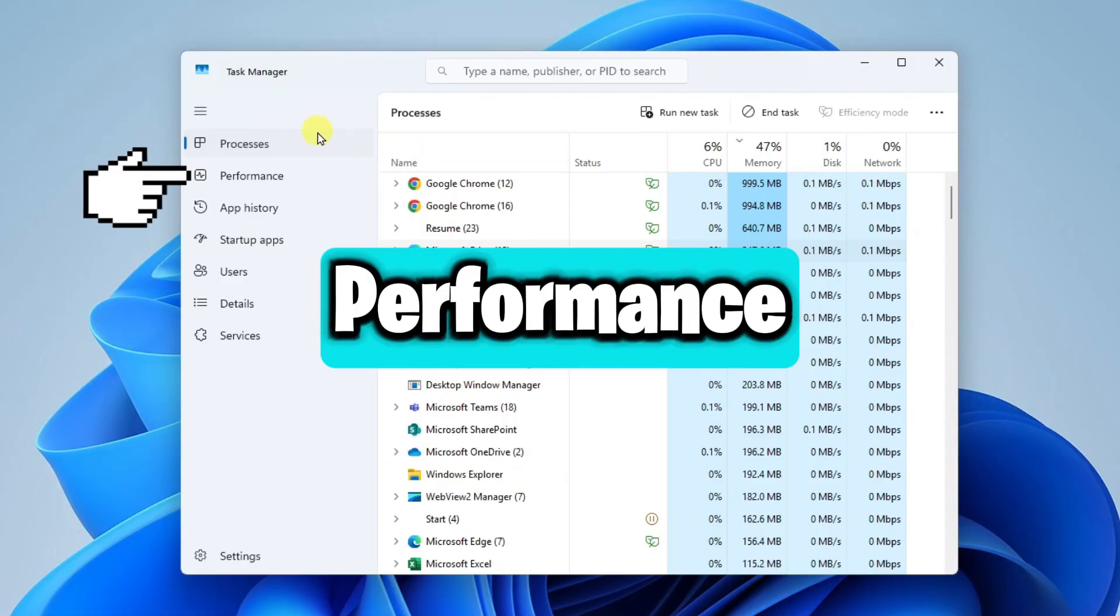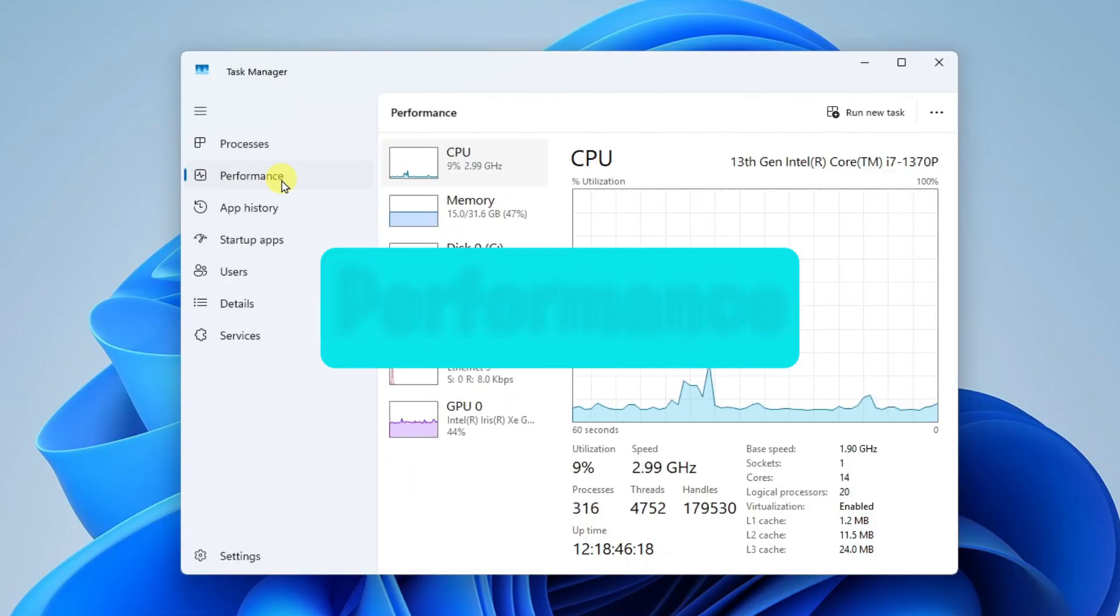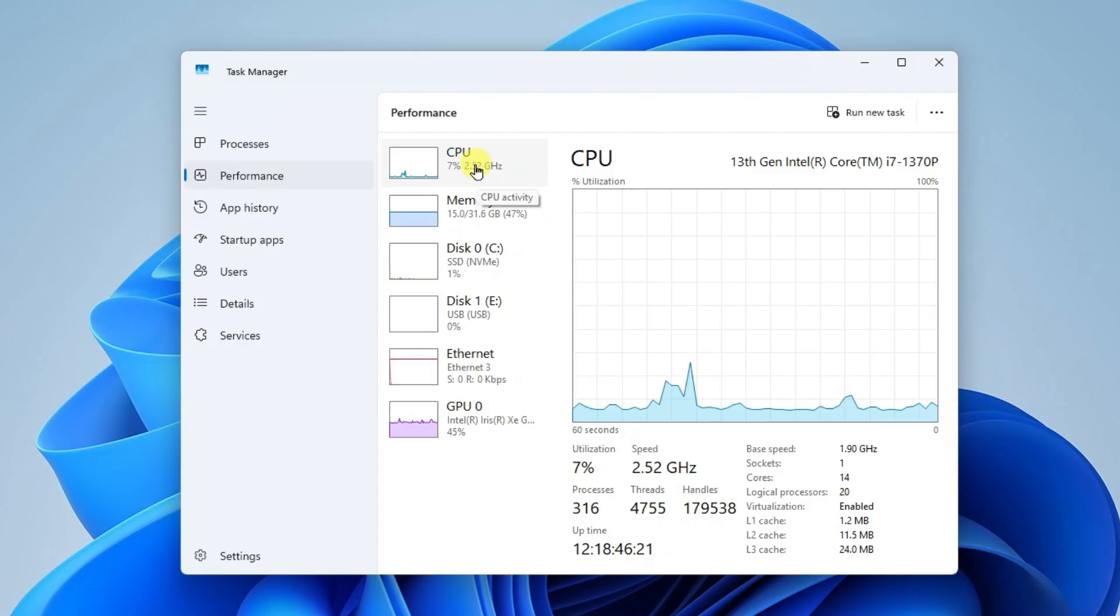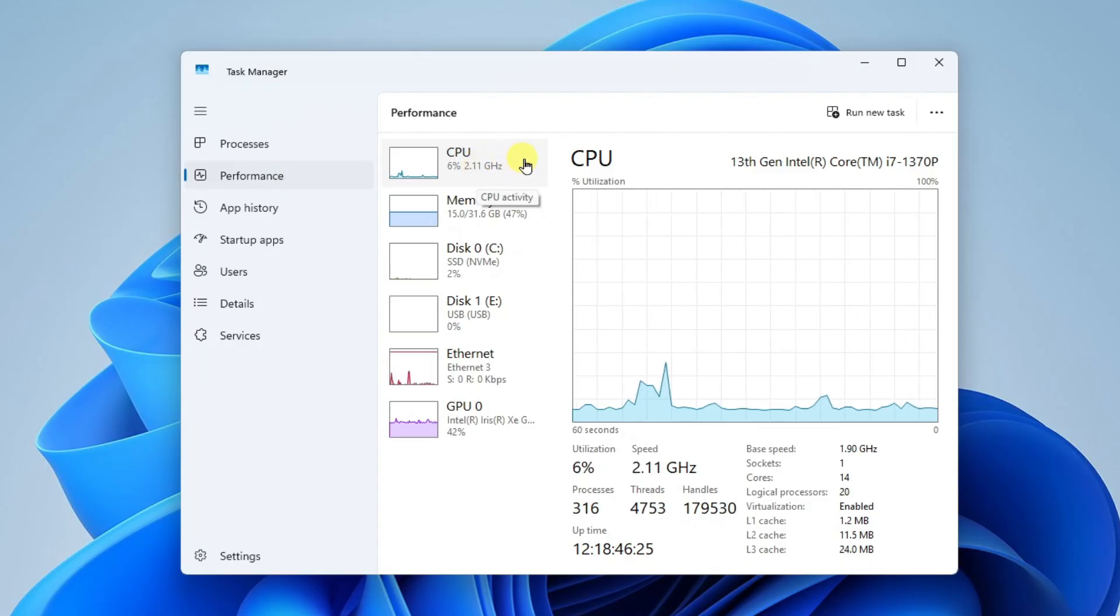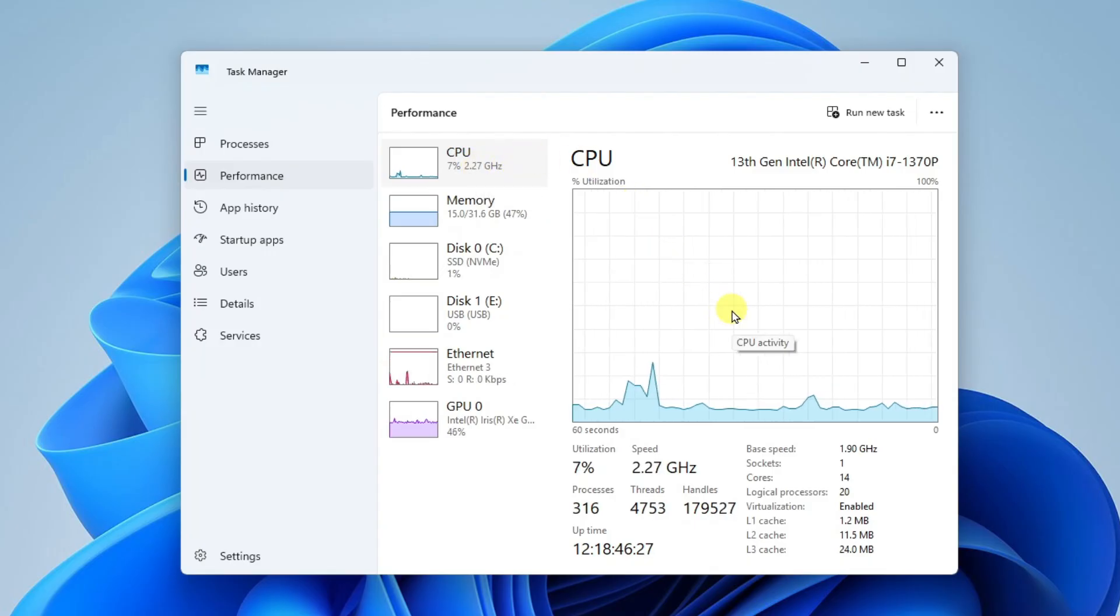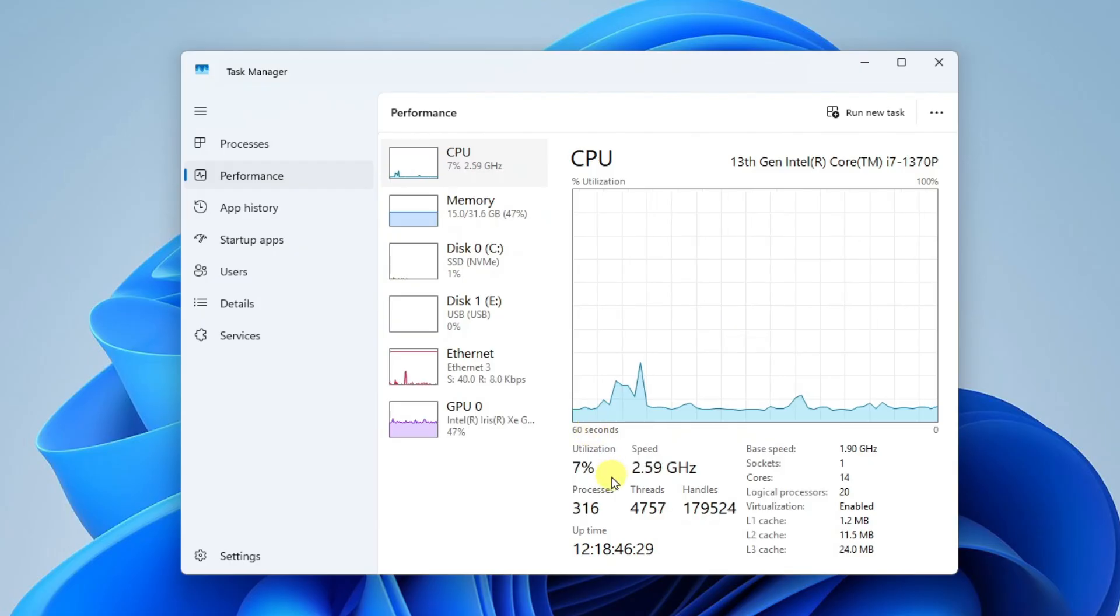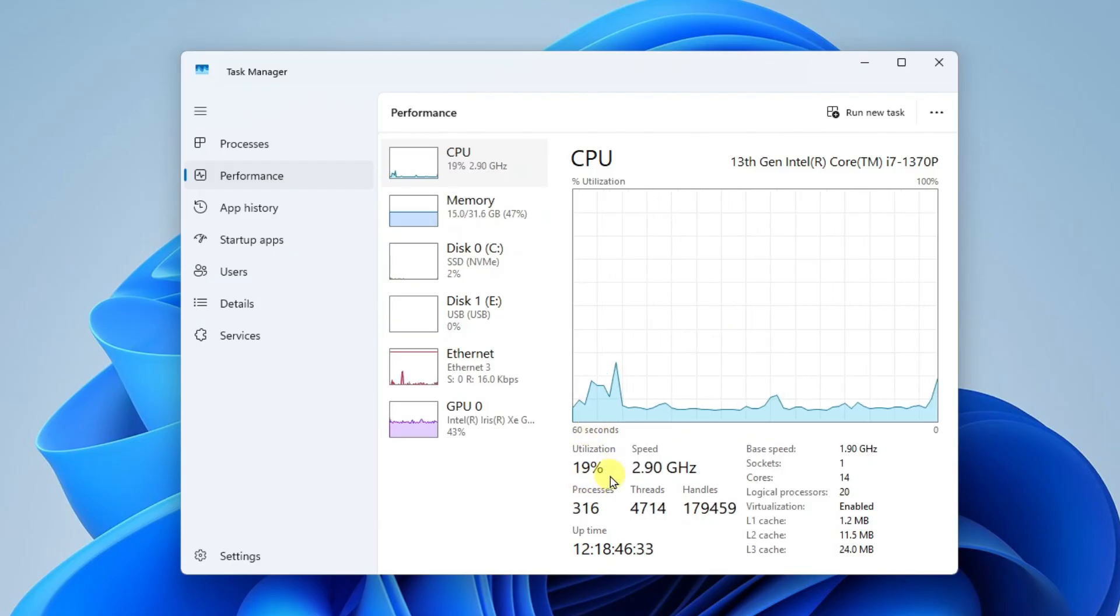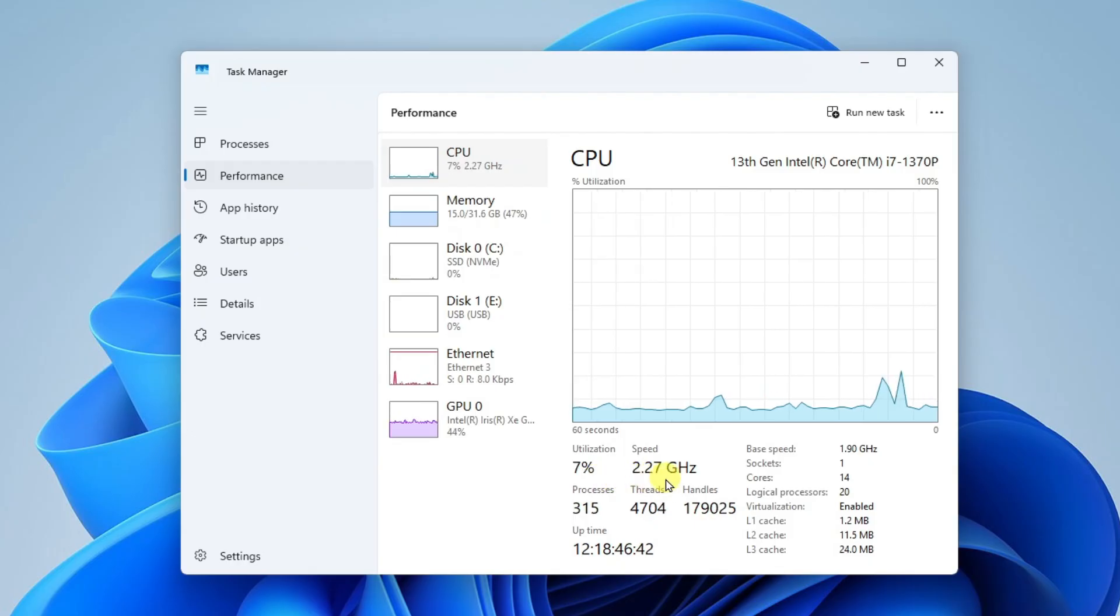Now let's go to Performance. In the Performance tab, you're going to see your CPU usage and speed. Down here I can see that about six or seven percent of my CPU is being utilized right now and the current processor speed.